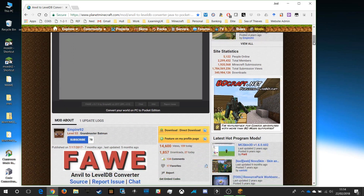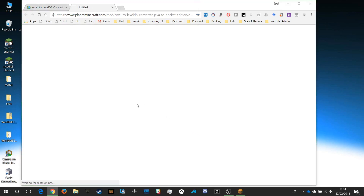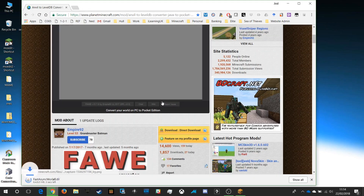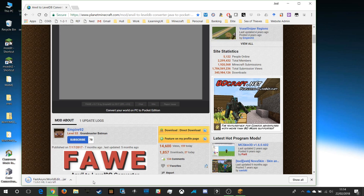Scrolling down, I'm going to download via direct download — it's a jar file, that's all we need. If you've got Java installed on your PC already, that's all you need to run this. I click save and it downloads to my downloads location. It's a very small file, only 8.5 meg, so it shouldn't take long to download at all.